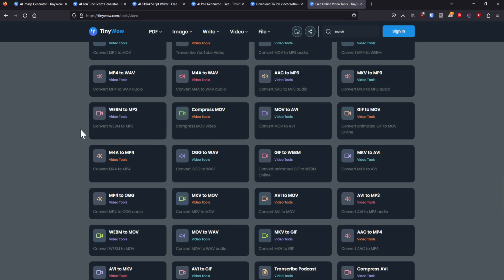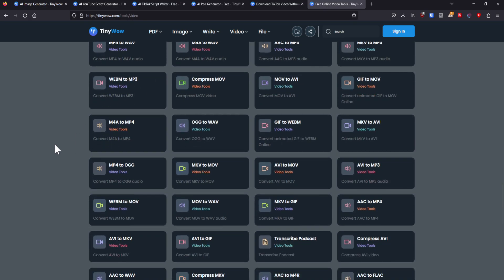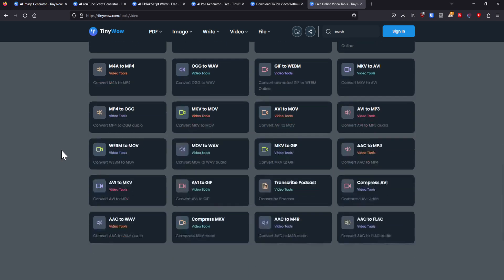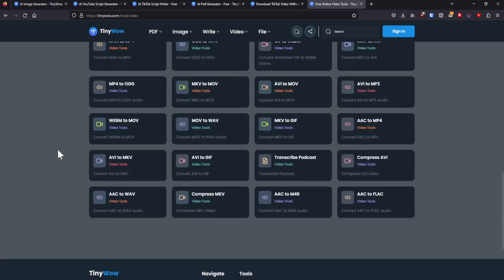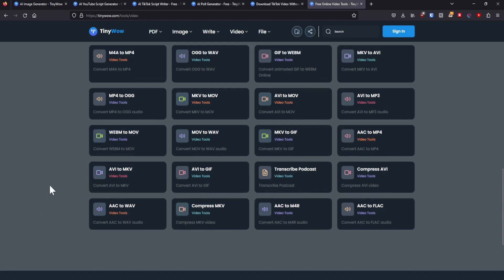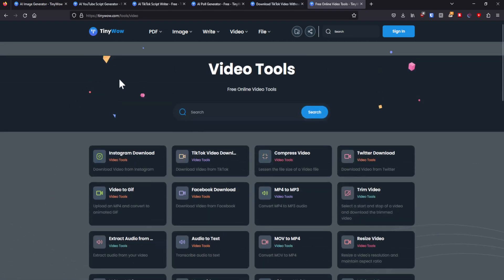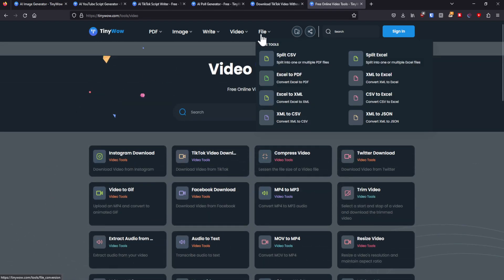You can compress videos. So let's say that you have a two gigabyte video, and you want to have it, you know, be shrunk in size. Well, there you go. And plenty of more stuff that you need to figure out for yourself.